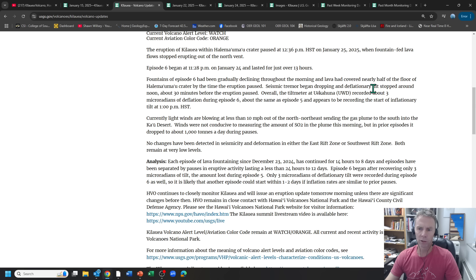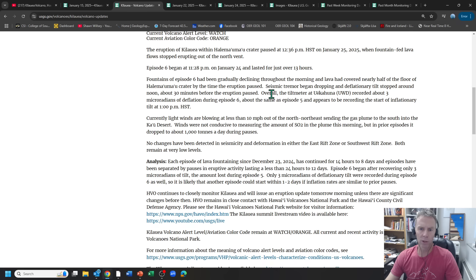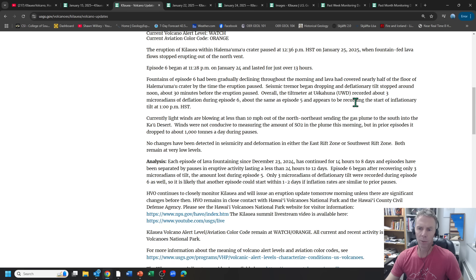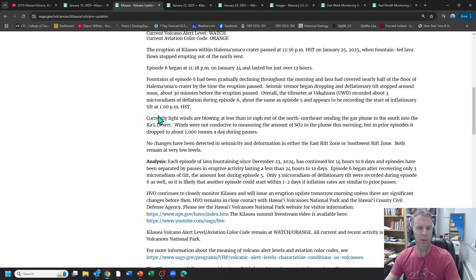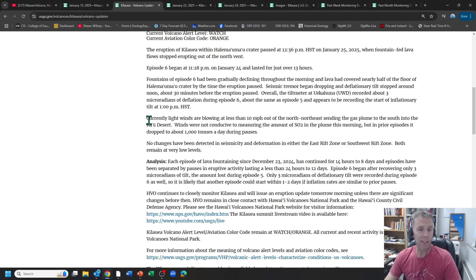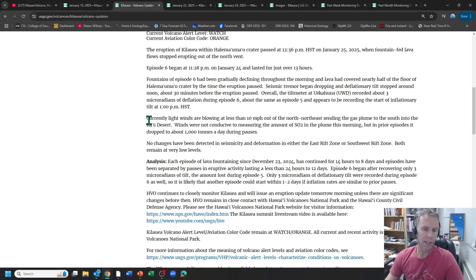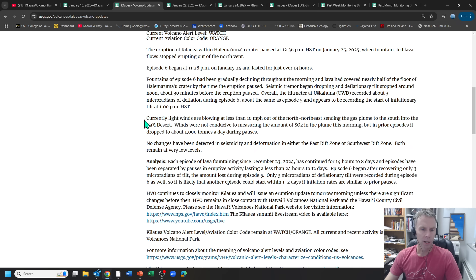Tilt stopped around 30 minutes before the eruption paused. Overall, the tilt meter recorded about three micro radians of deflation during episode six, about the same as episode five, and appears to be recording the start of inflationary tilt as of one o'clock. And we'll see that when I get to some of the monitoring data. So it looks like we're setting the stage for another episode, episode seven here, which could begin within just a few days.